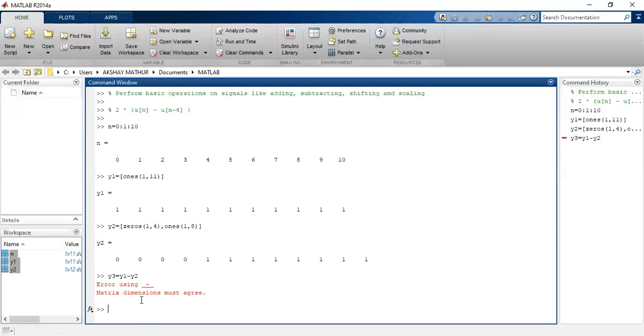Since I've used an underscore here, that is why an error has come. So again I'll write here y3 equals y1 minus y2.